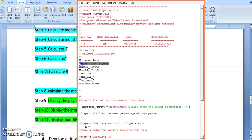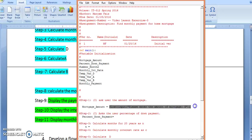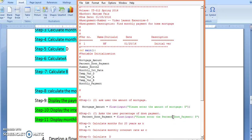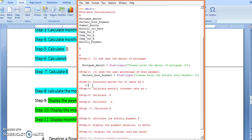Then step number two asks the user for the percentage of down payment. The percentage of down payment is assigned — it's replacing the value of the variable. So here: enter the percentage of down payment. Here there should also be a percentage sign.